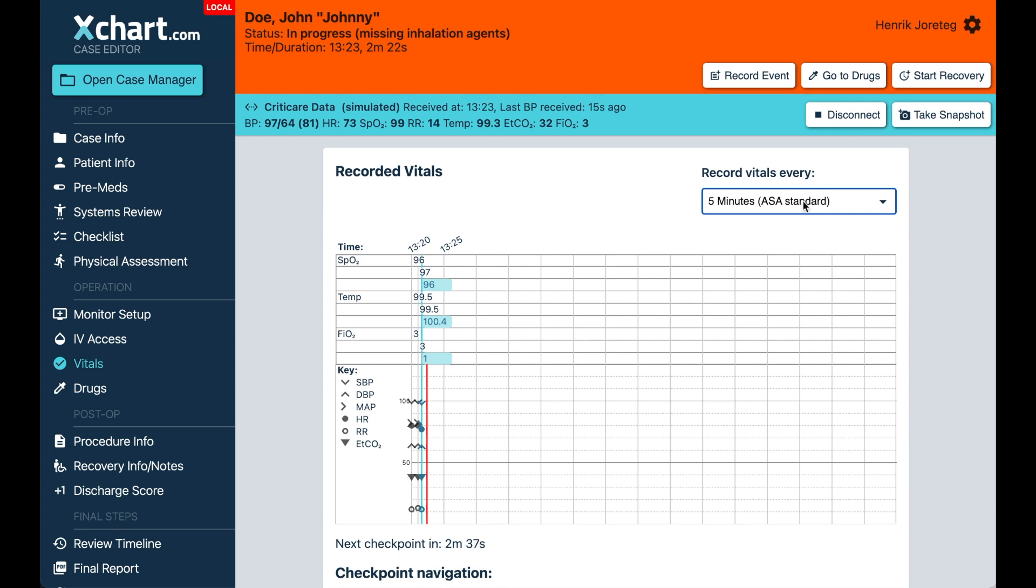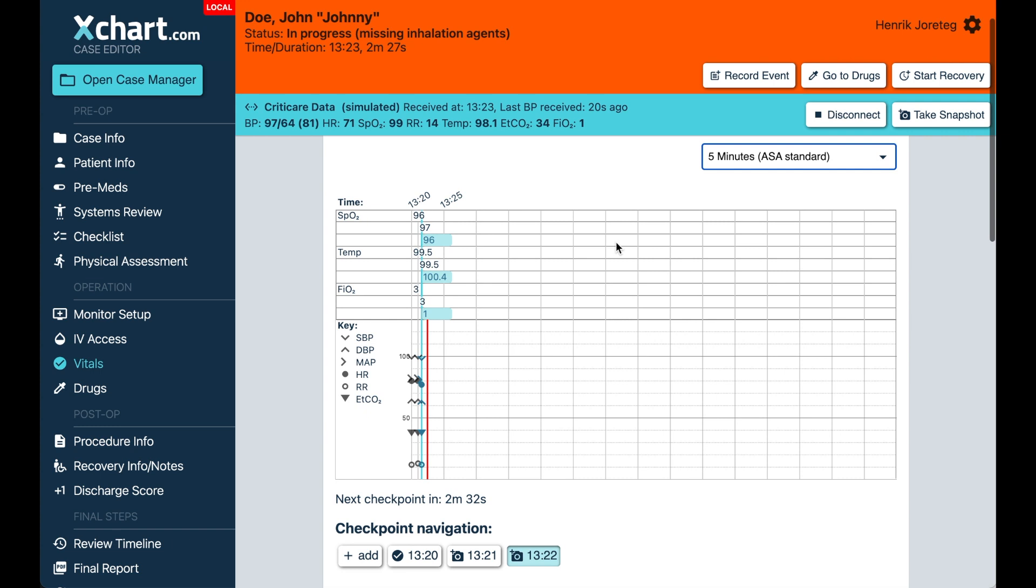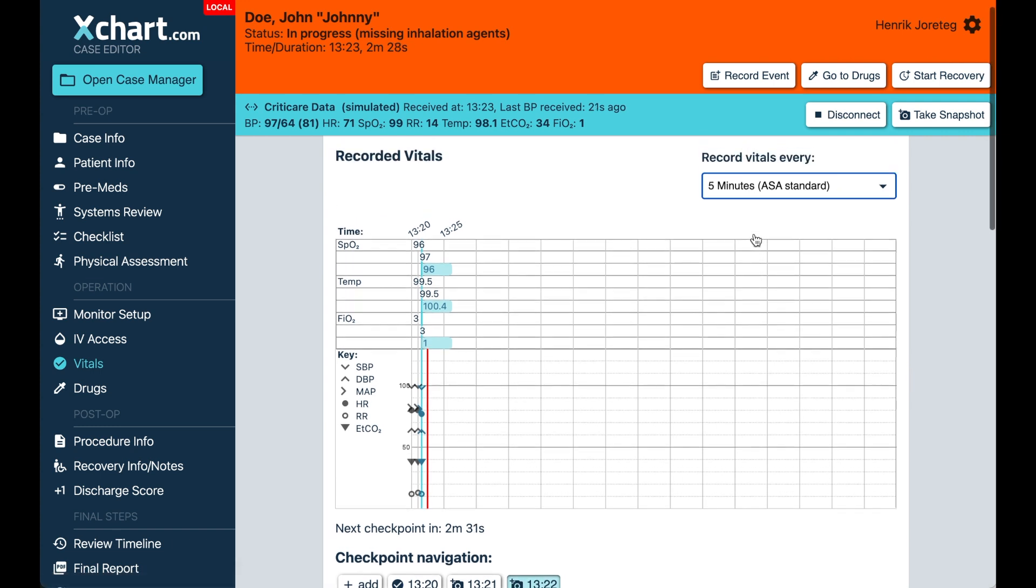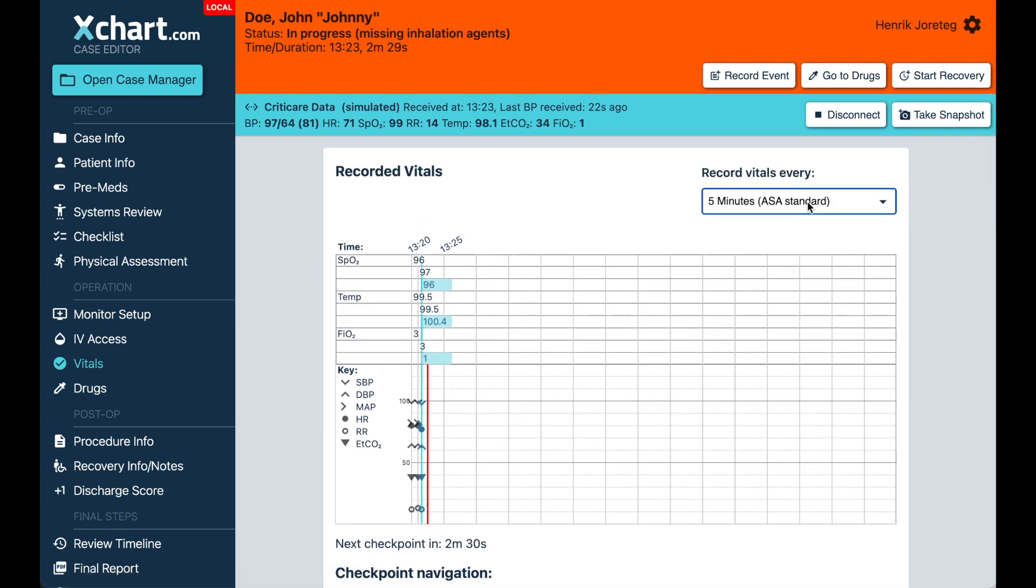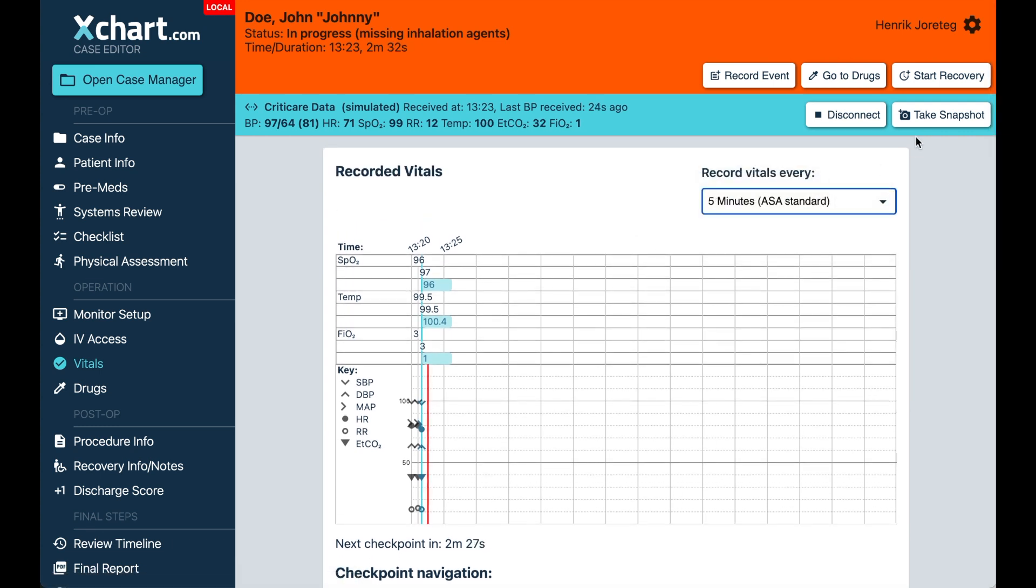It keeps the kind of the top cadence the same. Certain states only require every 10 minutes. You can actually do that as well. But we recommend following the ASA standard of care, which is every five minutes. So anyway, we make it really easy to switch back and forth and take additional snapshots.